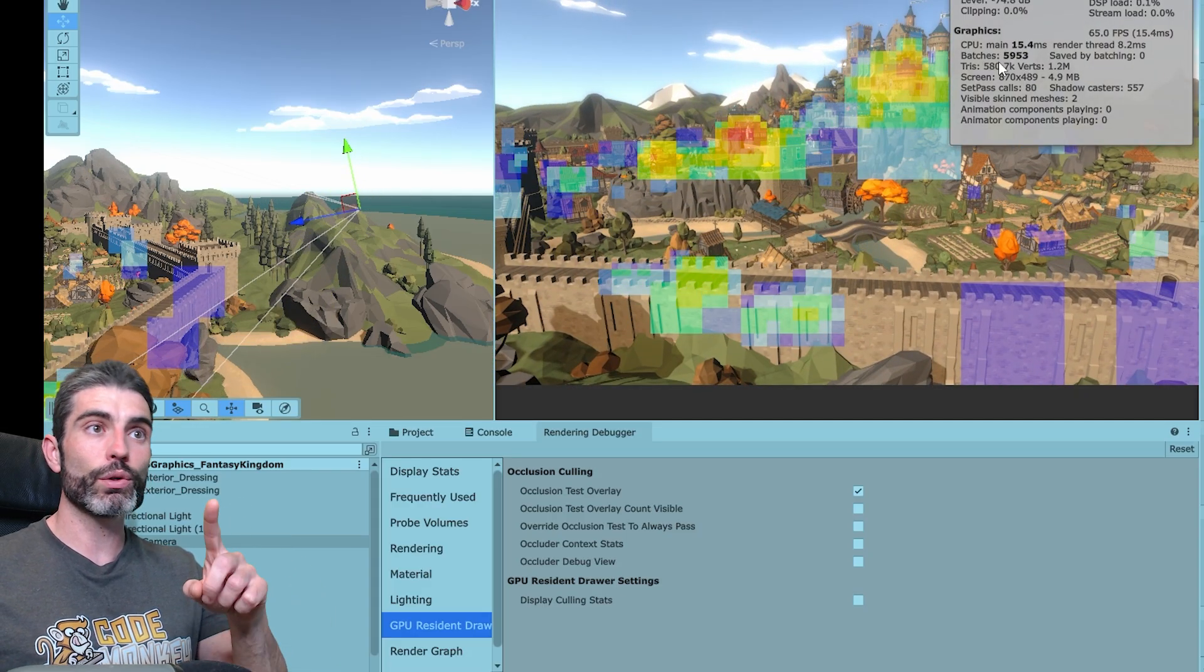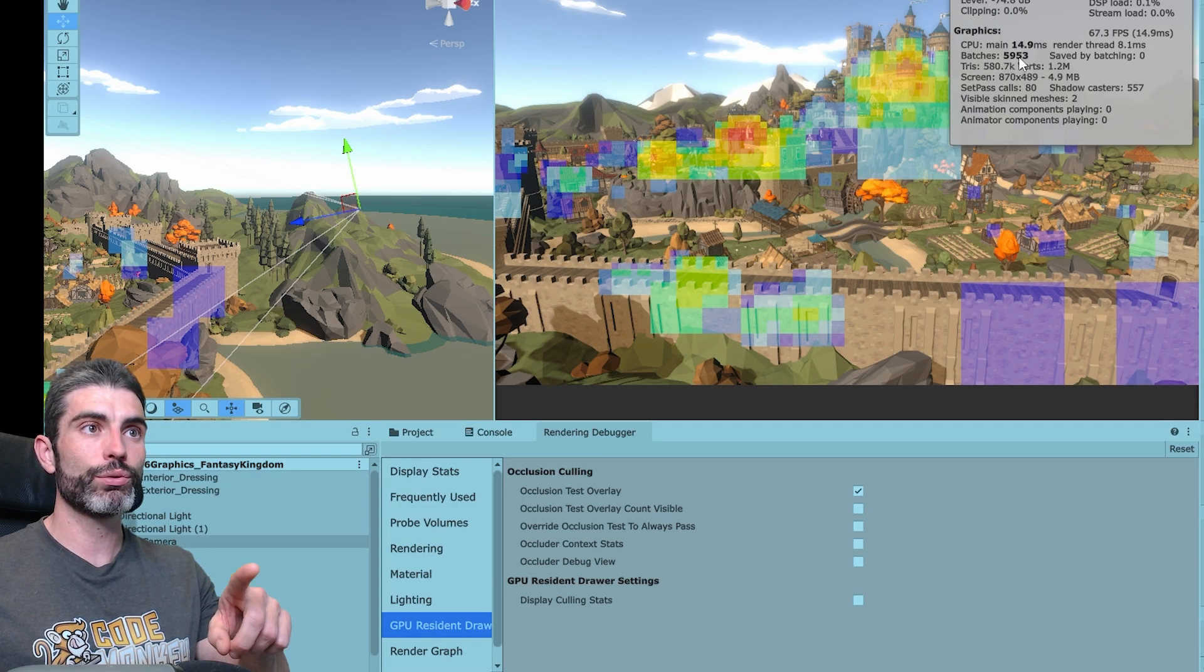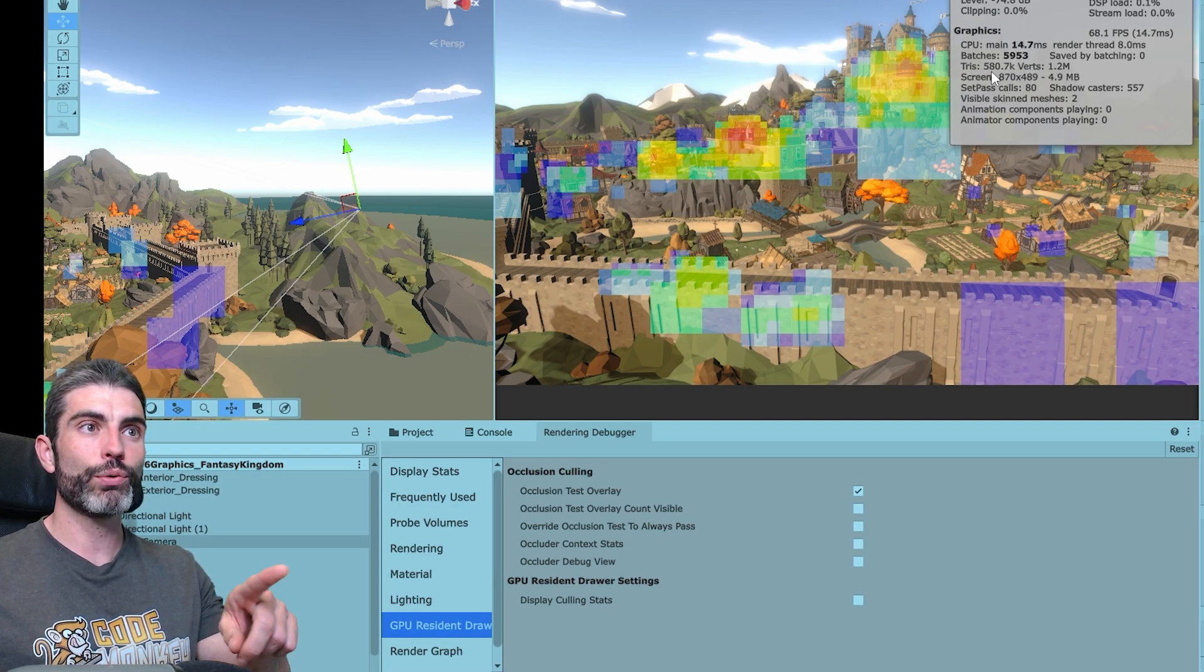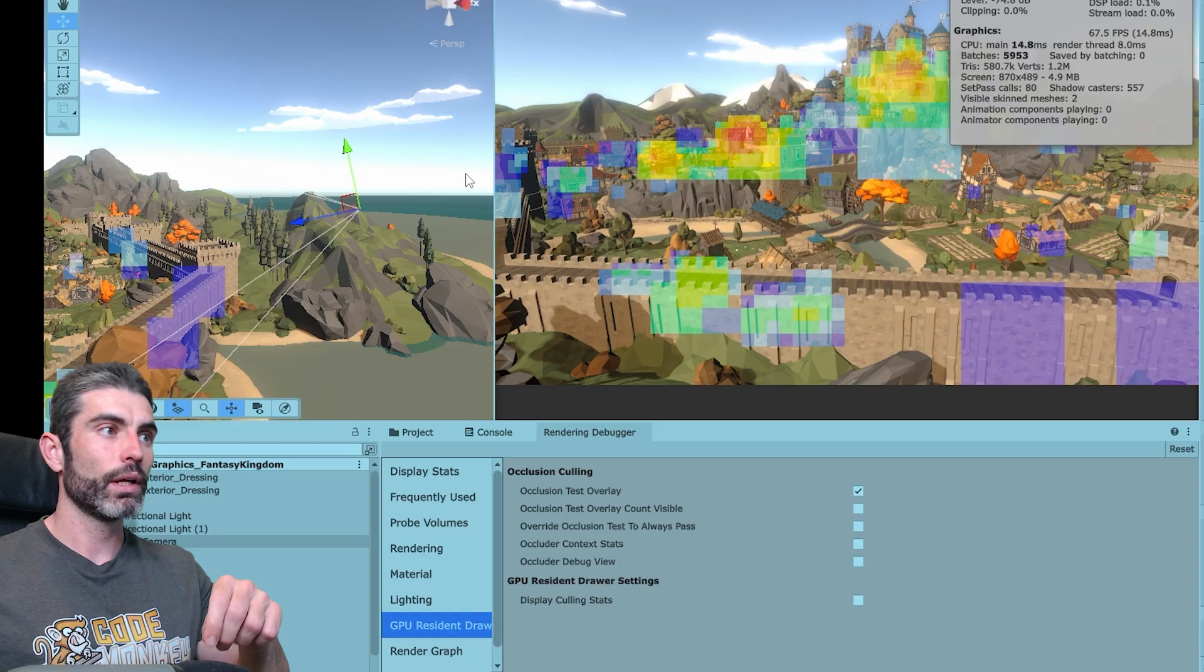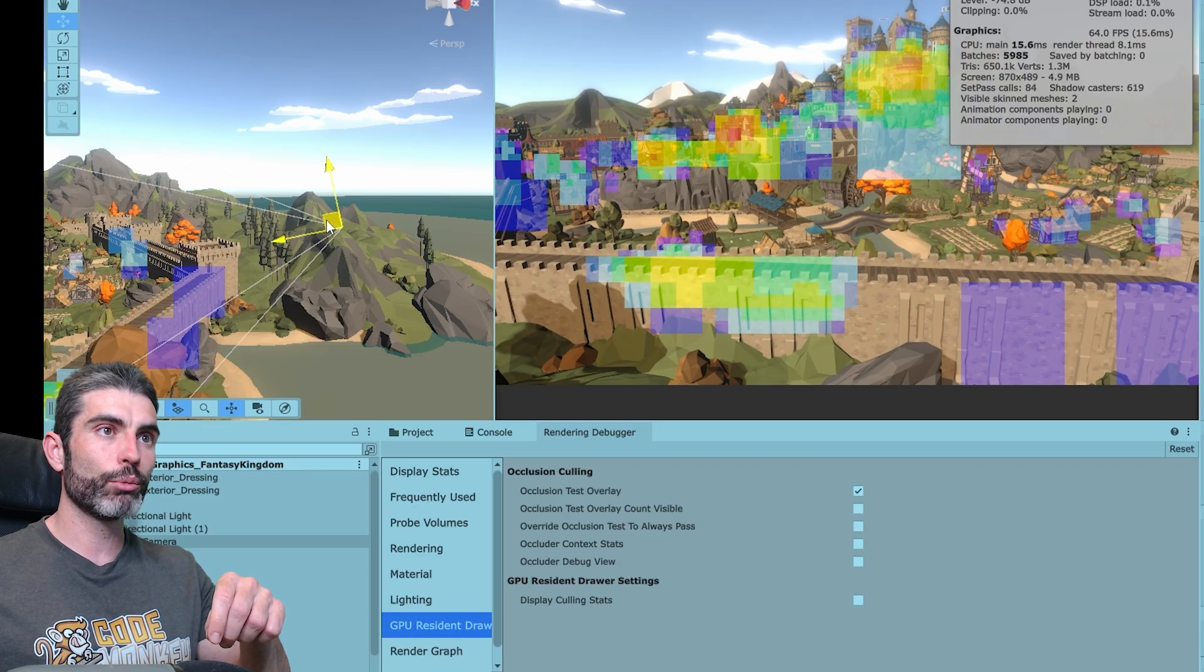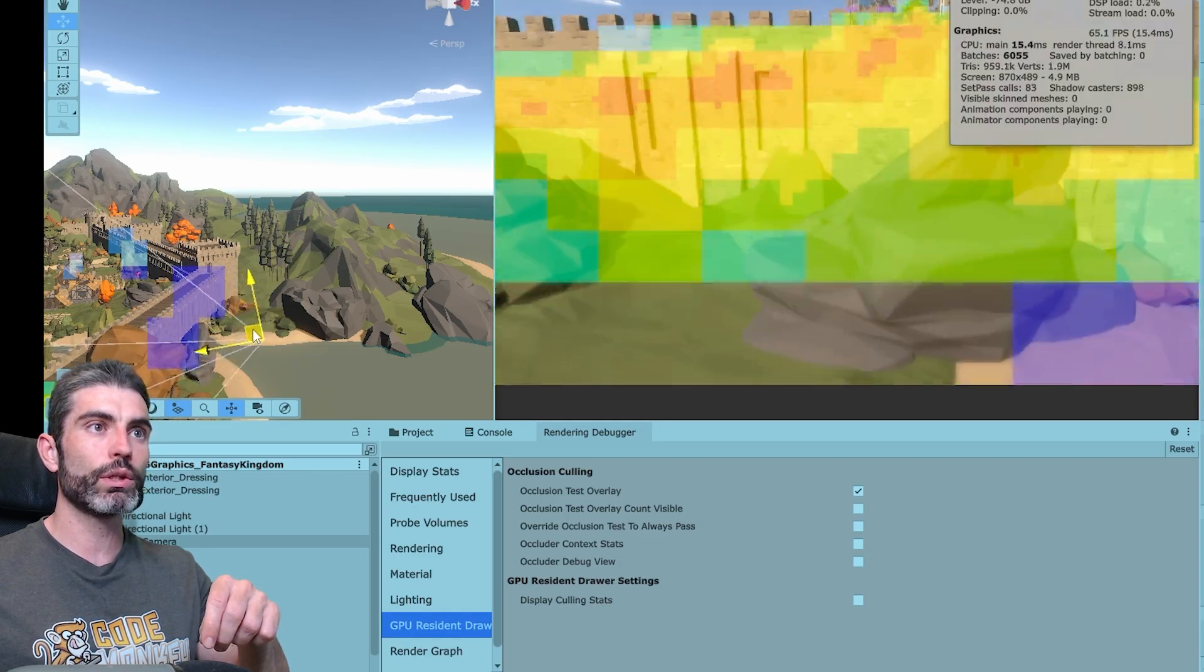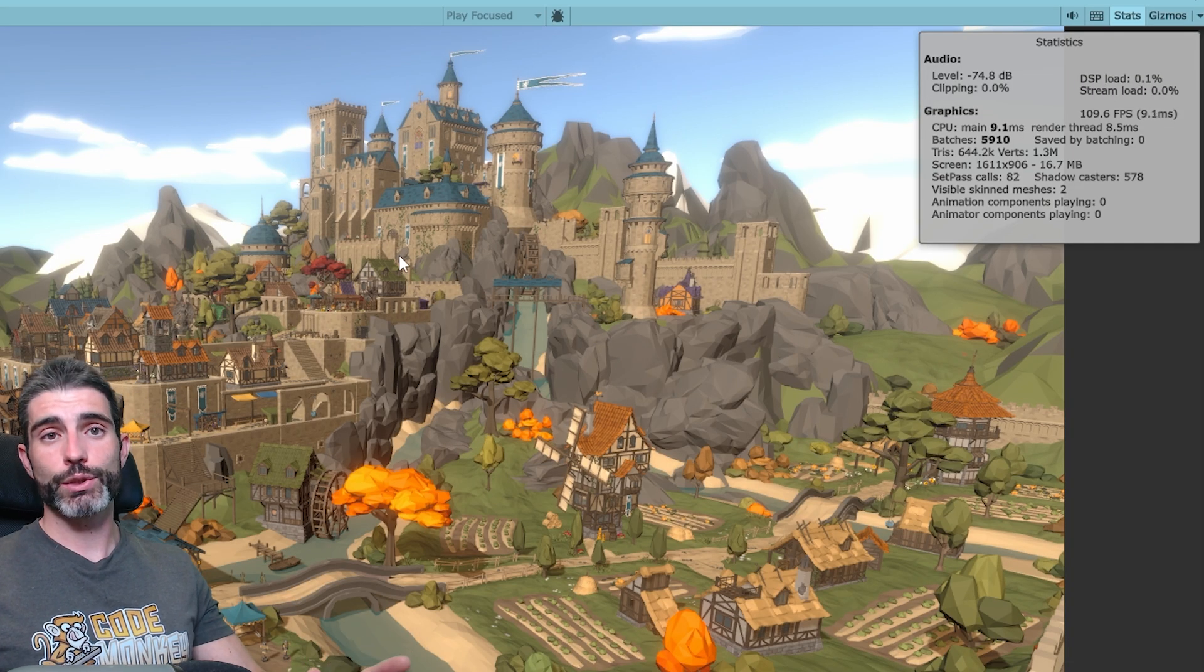Then over here on the stats we can also see a bunch of things, so we can see we've got 5900 batches, then about 580k triangles, and if we try to move over there we can see those move, and those change by quite a bit.